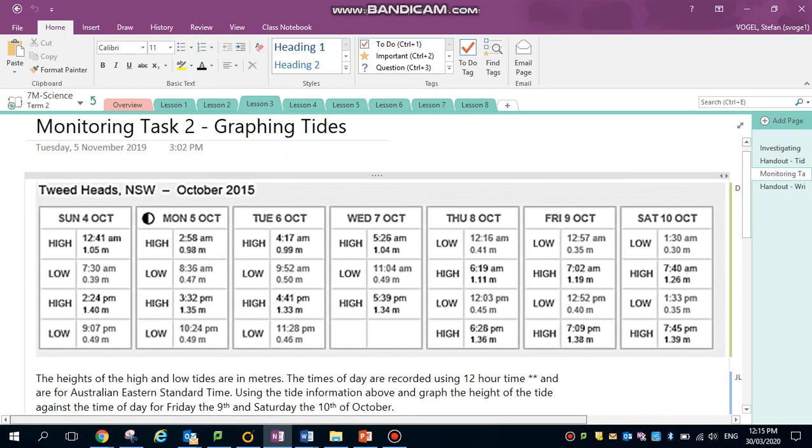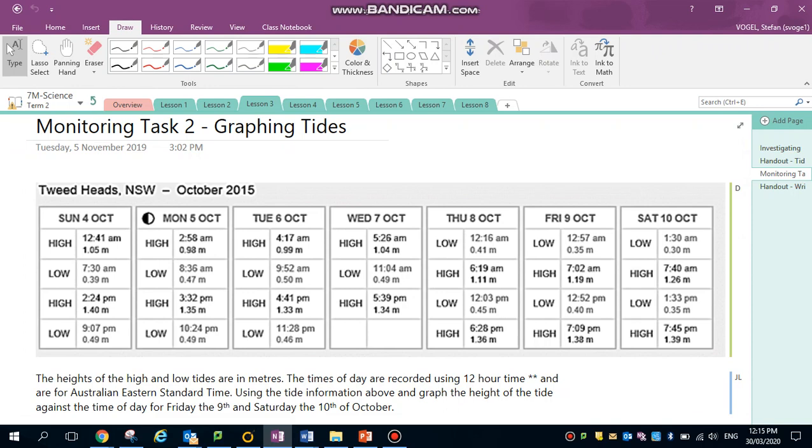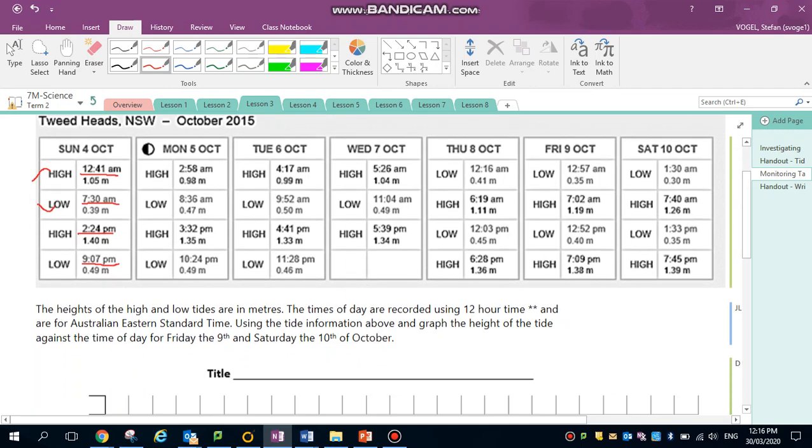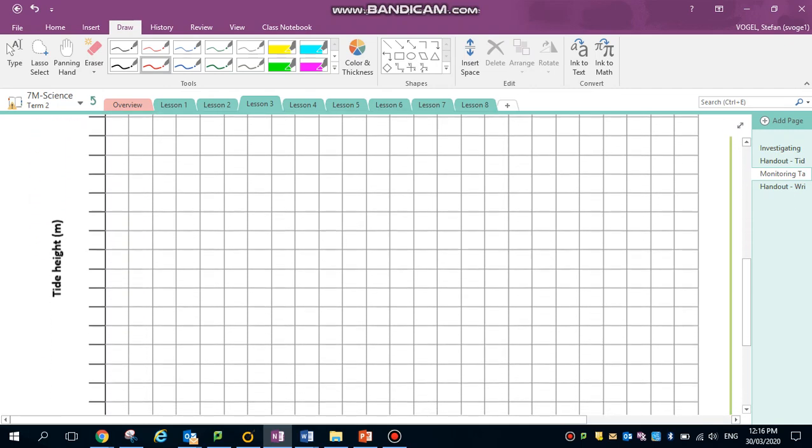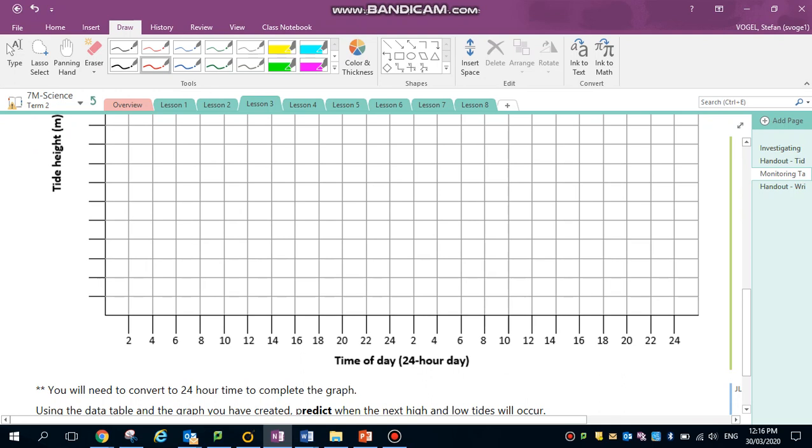First of all, I'm going to check the times using the draw tool and underlining the times: 12:41 AM is a high, it's going to be the top of my peak. The next low will be at 7:30 AM. This is when the tide chart will turn and start heading back up. Next time is 2:24 PM and then 9:07 PM low tide.